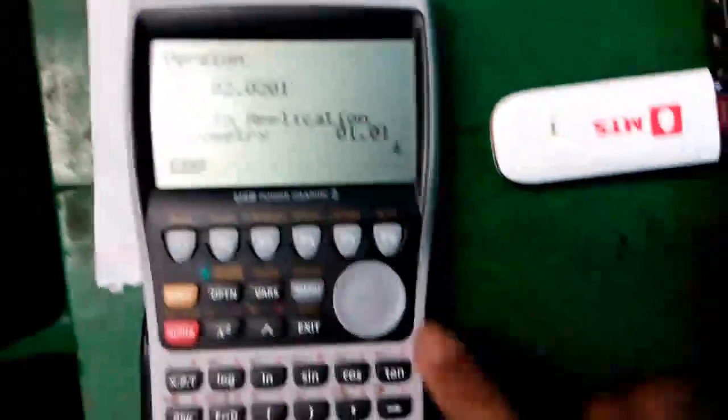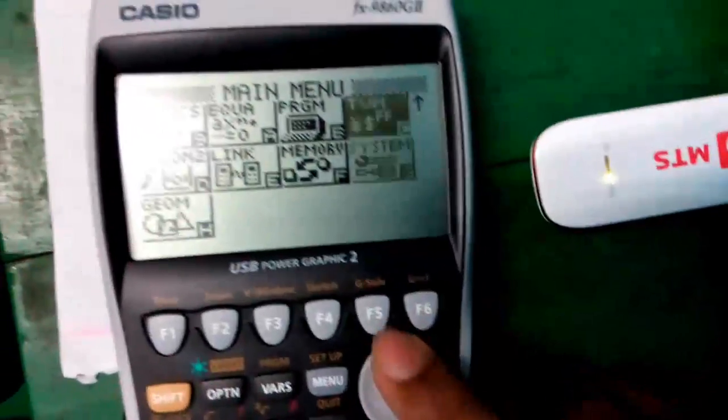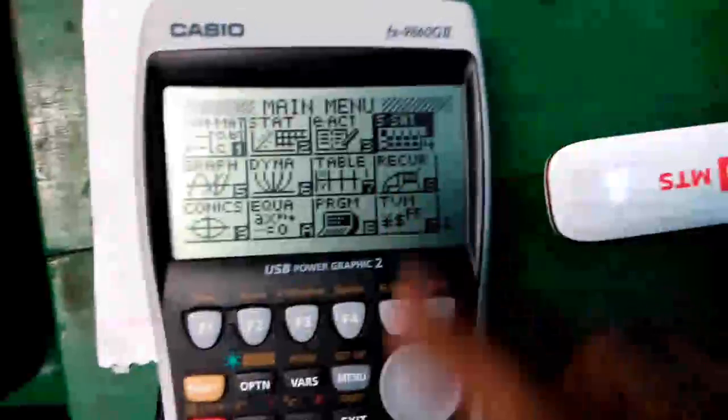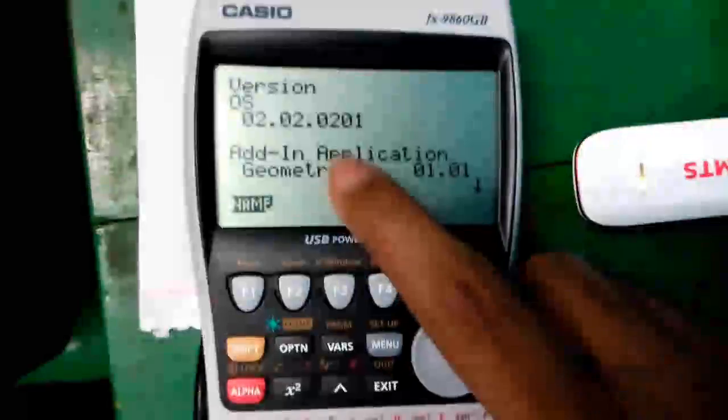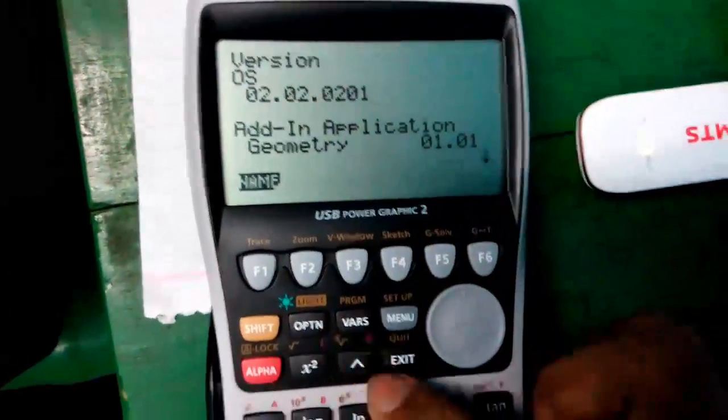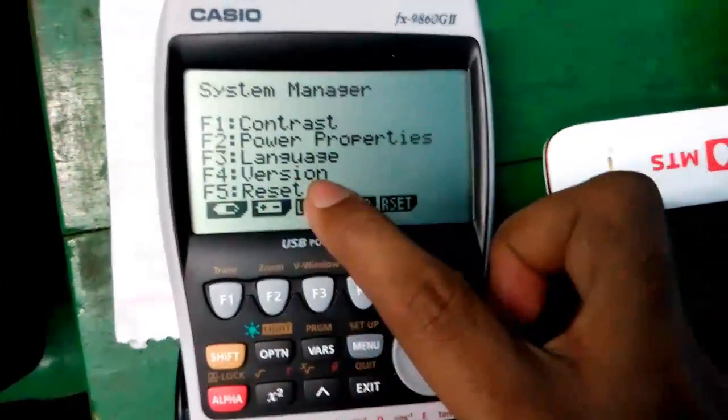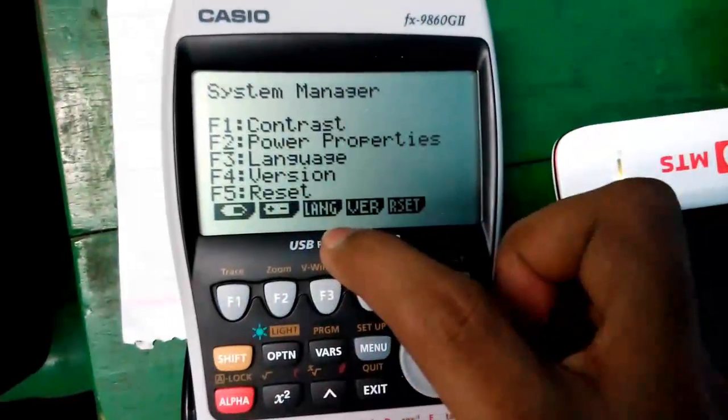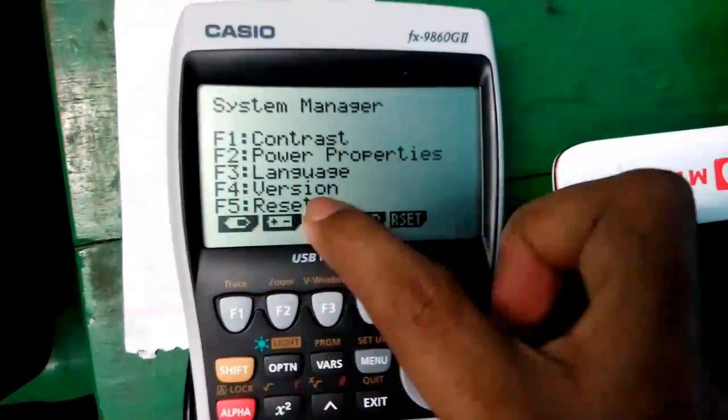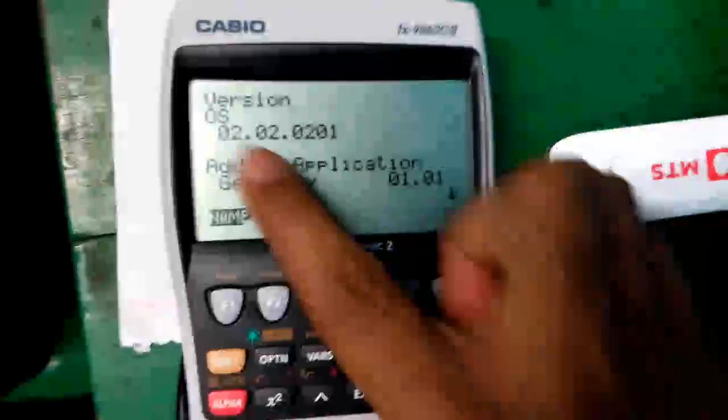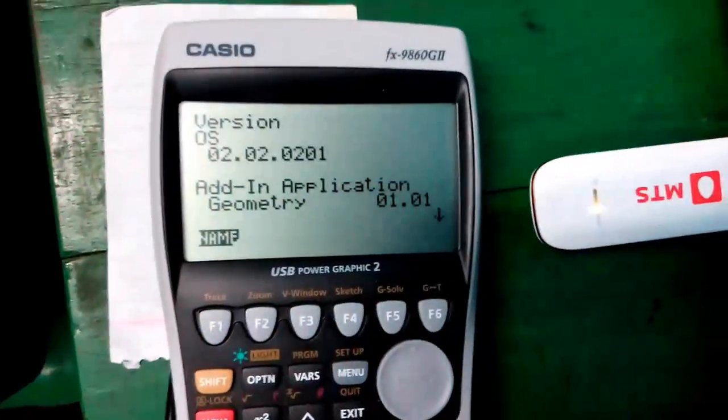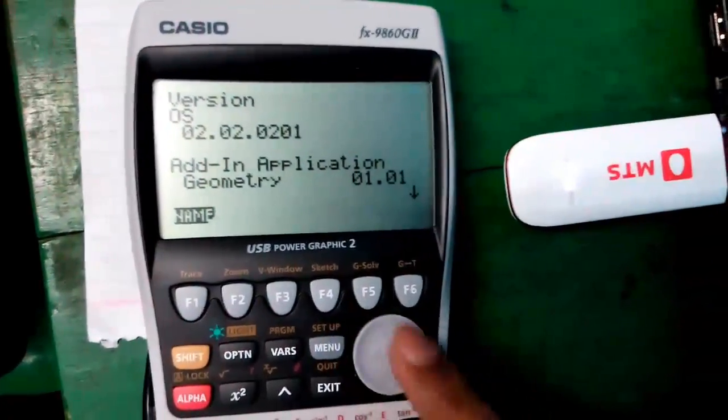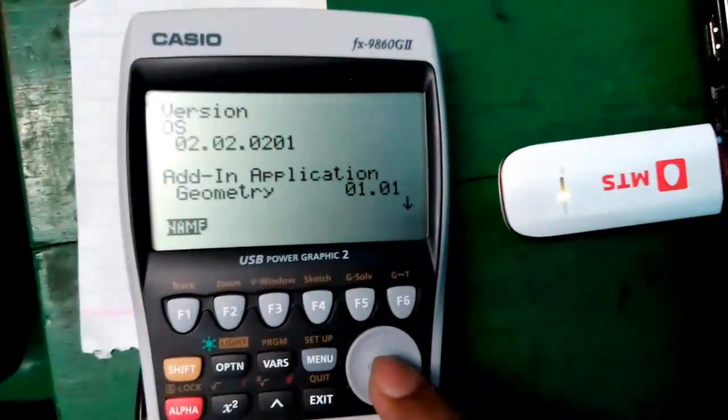To be able to connect this calculator to the computer, you can check the OS version by pressing the menu button, then scroll down and go to system, press execute button, and then you can check the version. Now I will download the software and will try to connect this calculator with my laptop.